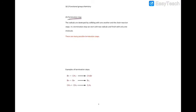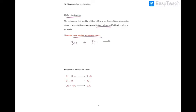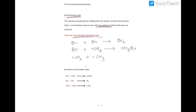The termination step, as the name implies, ends the reaction — the chain reaction stops. Two radicals react with each other, and there are many possible termination steps. For example: Br• + Br• → Br2; or Br• + CH3• → CH3Br; or CH3• + CH3• → C2H6. For the termination step you can include one, two, or more equations, but you must have two radicals reacting with each other to produce one molecule.